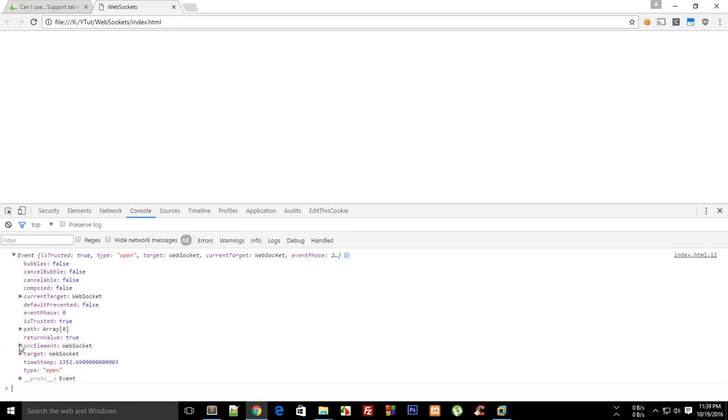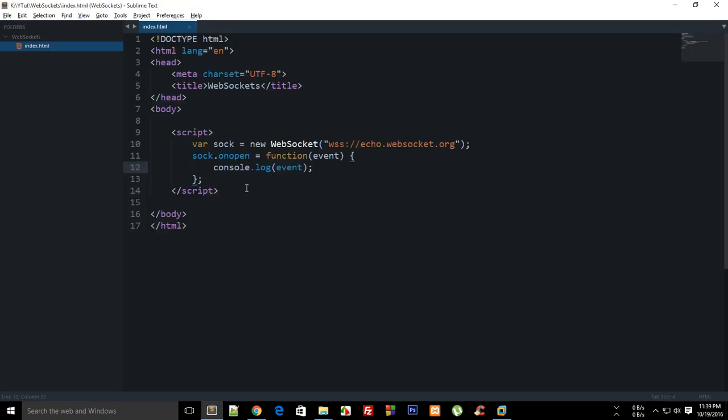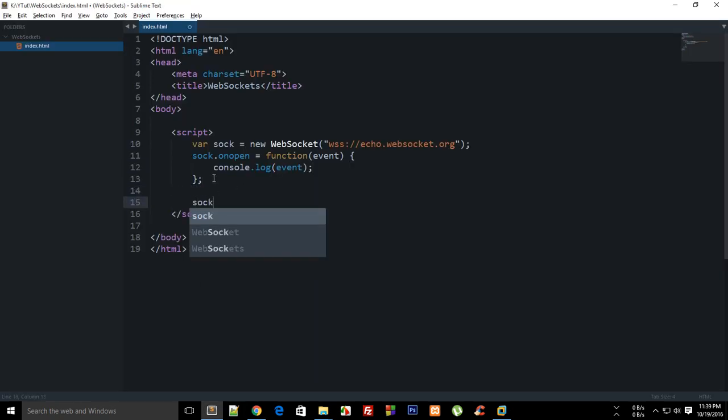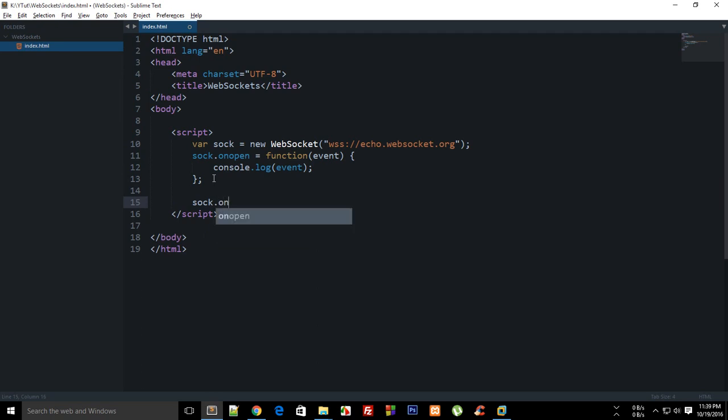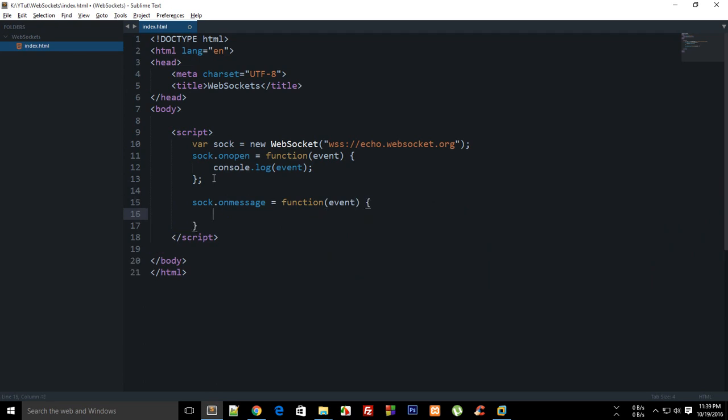onmessage. Console.log that. Then we have got an event, so let's do event.alert 'socket connected successfully'. And after that